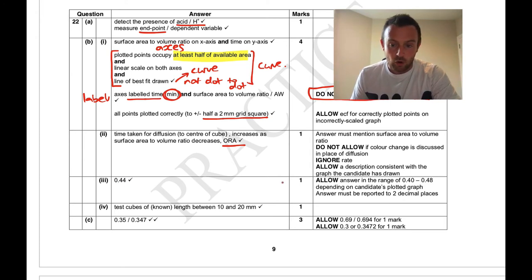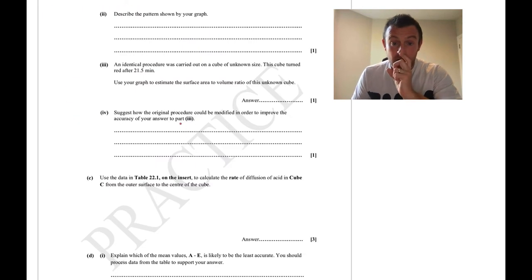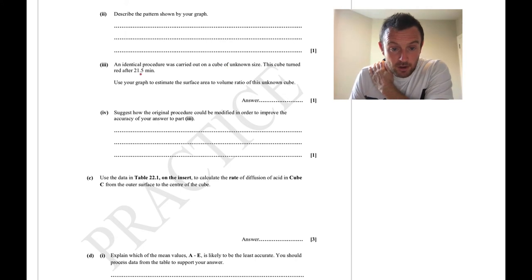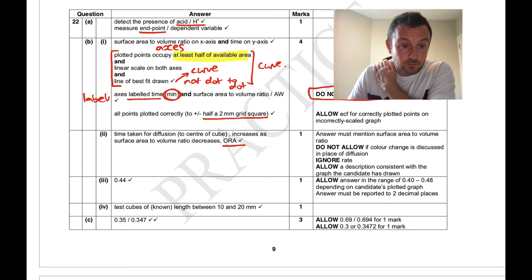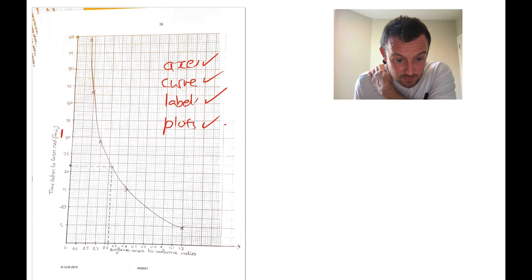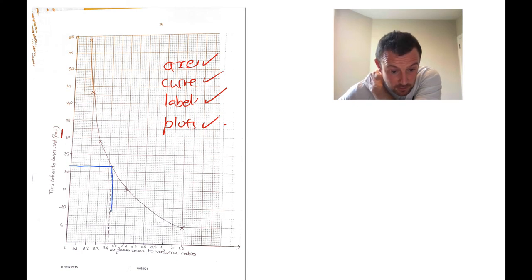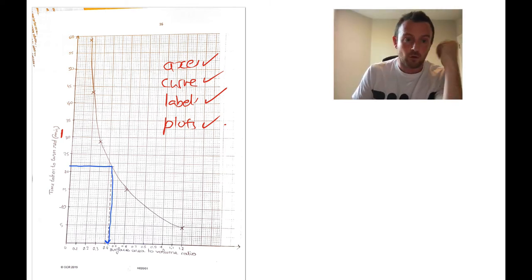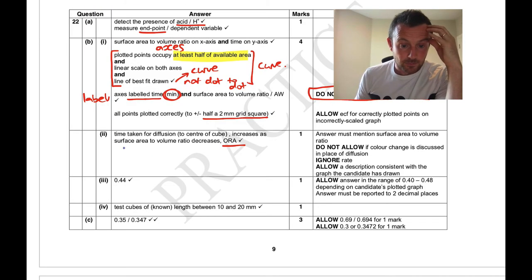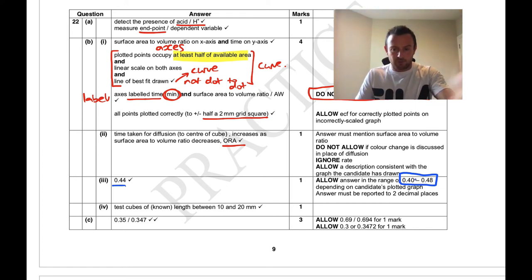The next part asks you to read a value from the graph. The cube turned red after 21.5 minutes — go across from 21.5 on the y-axis to the curve and then down to the x-axis. The answer is approximately 0.44, and the allowed range is 0.40 to 0.48 depending on your graph. If you drew a dotted line from the y-axis value across and down, that would be clearly visible and easy to mark.